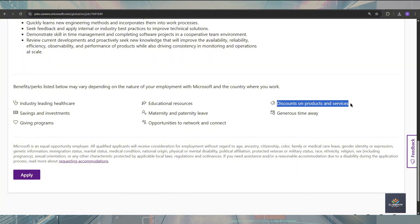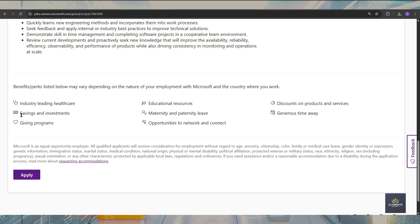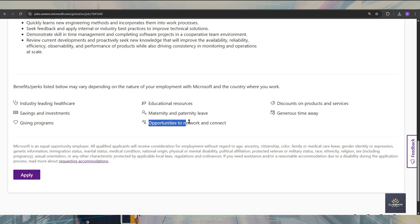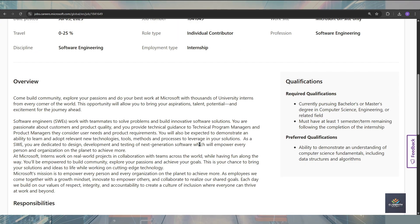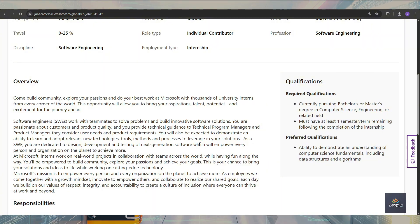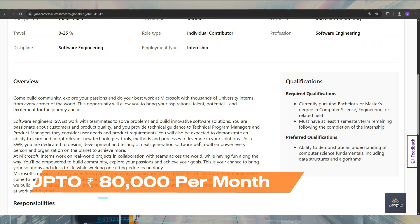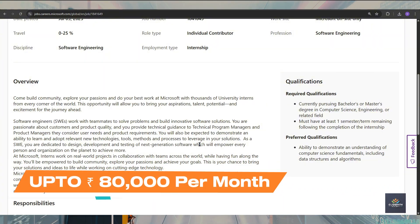You can get a discount on the products and services. Also, you can get more opportunities for networking and contacts. The salary is not disclosed at this point, but as we know, the salary must go up to 80,000 to 1 lakh rupees per month.